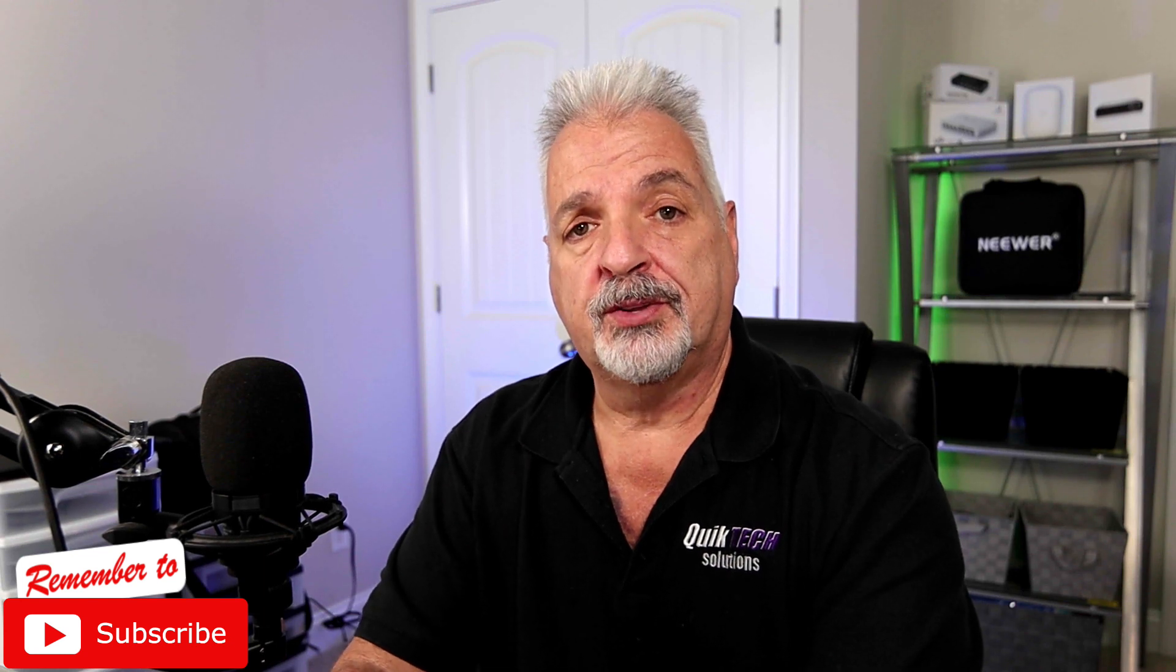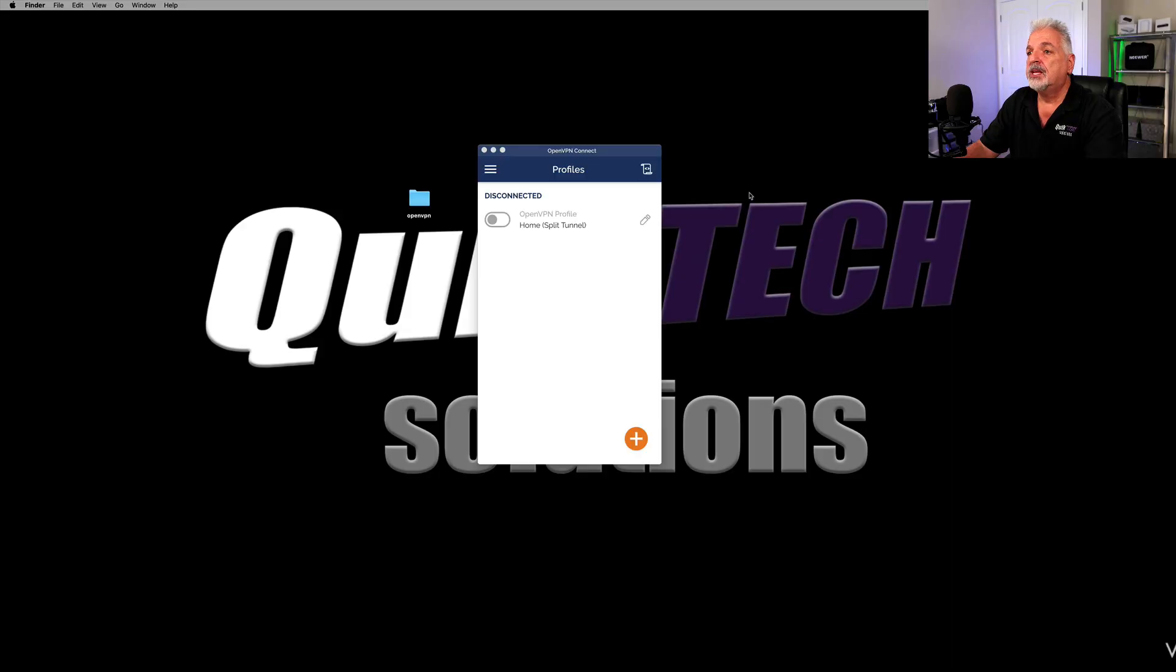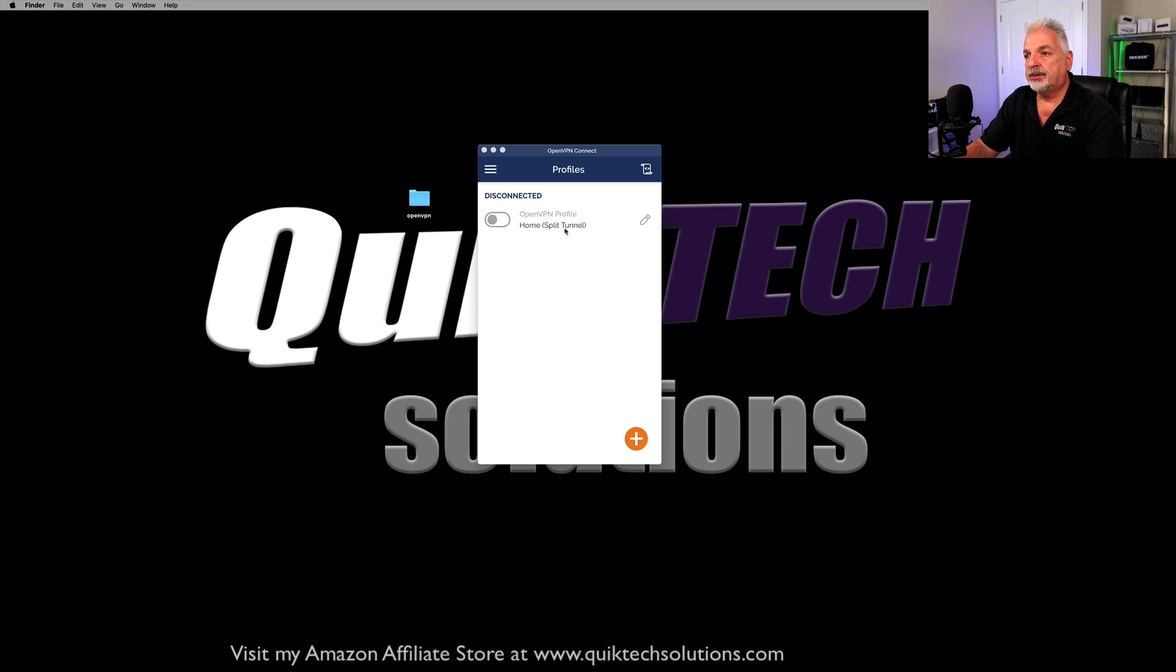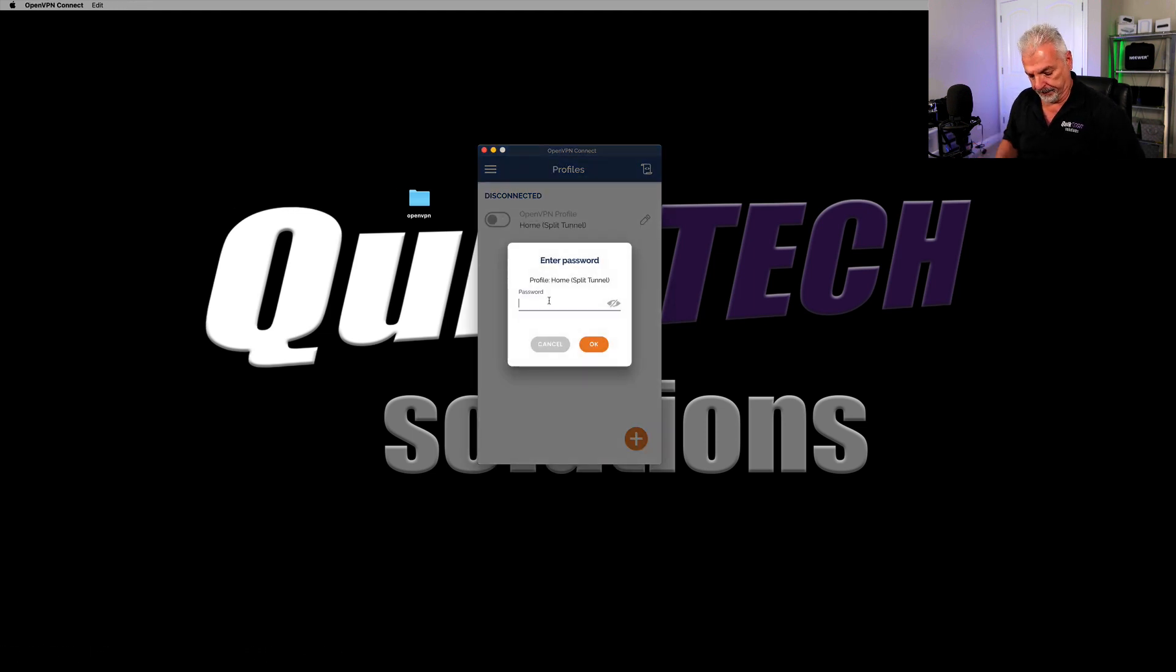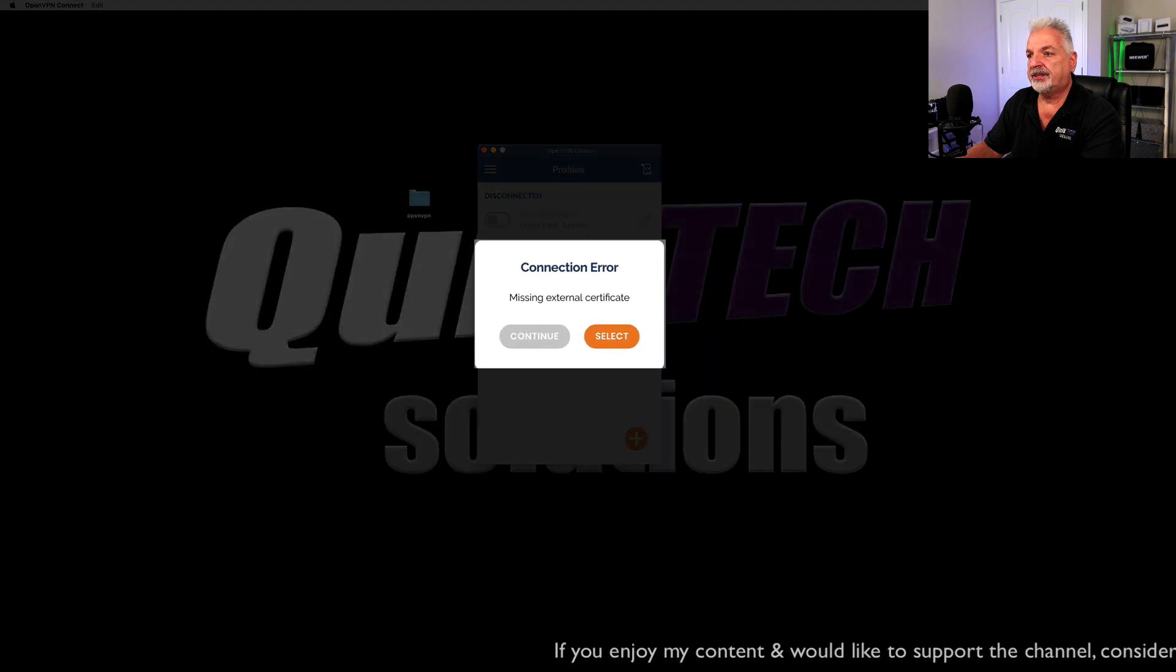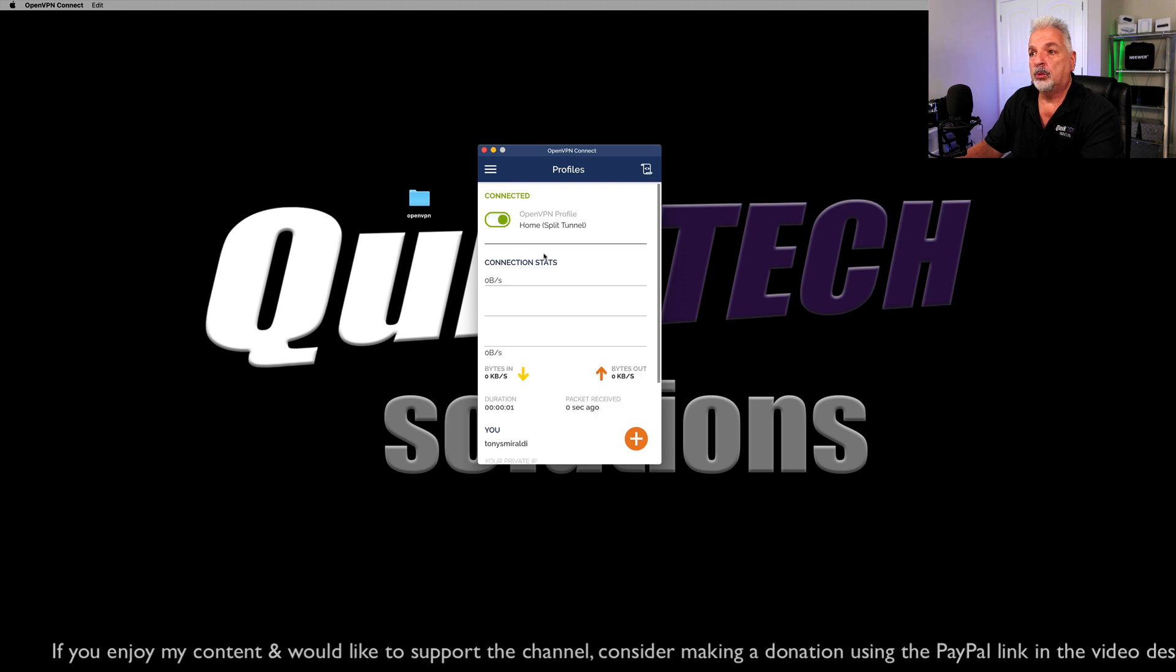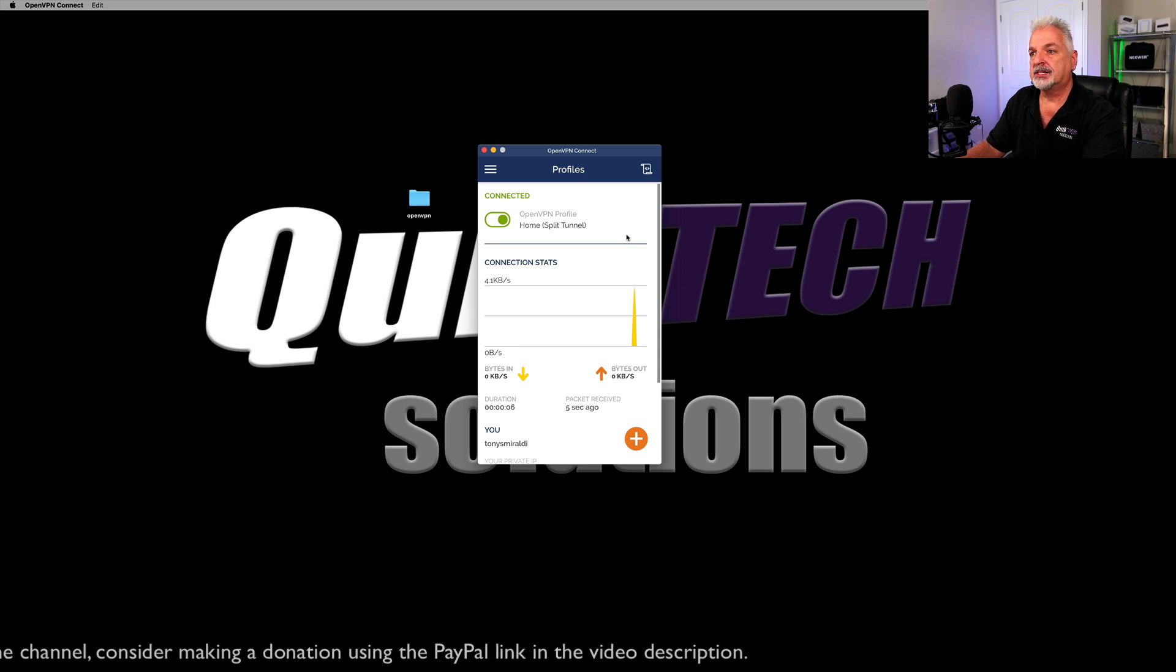So today what I want to do is show you how to use some of the other options available in that client configuration file. We're looking here at the OpenVPN Connect client on my desktop and here's the profile that we created in that last video. I renamed it to home split tunnel and you'll see why I call it split tunnel. When we connected to this profile, we got a certificate error that we were missing a certificate, but you just click continue and it will log you in. So now I'm connected to the VPN server back at my other house.